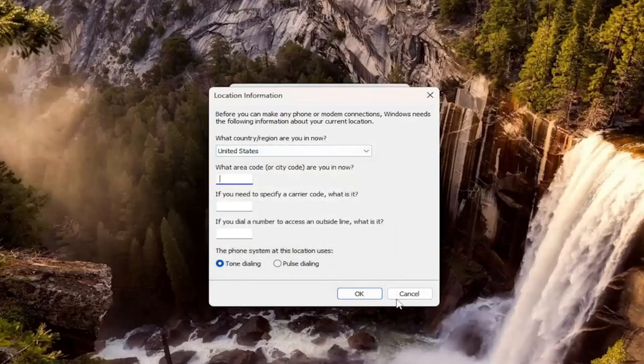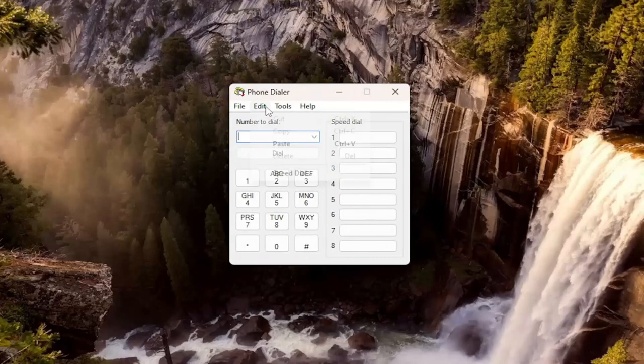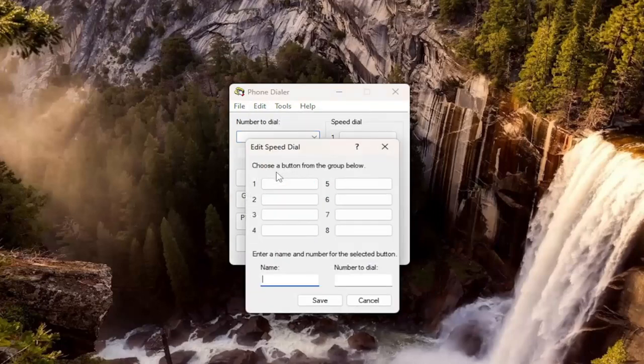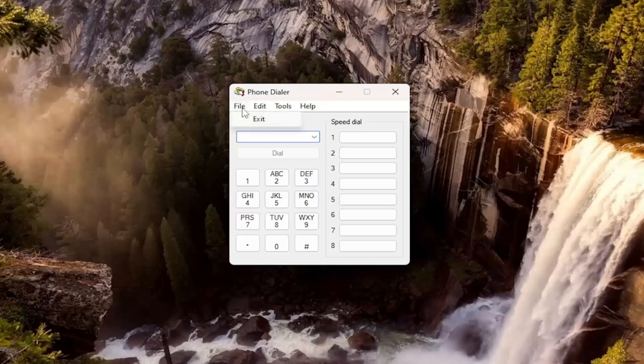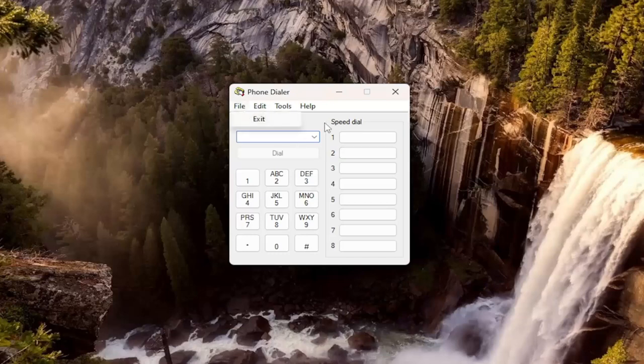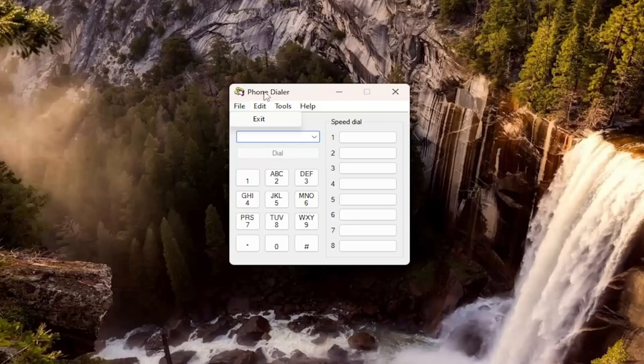So, you know, just kind of going through some of the features here. Speed dial, again, you have up to eight numbers you can add to that list. And then you can also just close out of it by either selecting file and exit or just close out of the application.